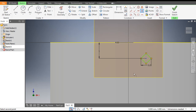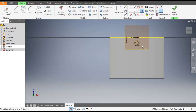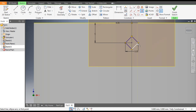Select the center point of the polygon and select the center point of the geometry. The sketch is now fully constrained — you can see the fully constrained sketch. Now to make a pattern of this, go to Rectangular Pattern.